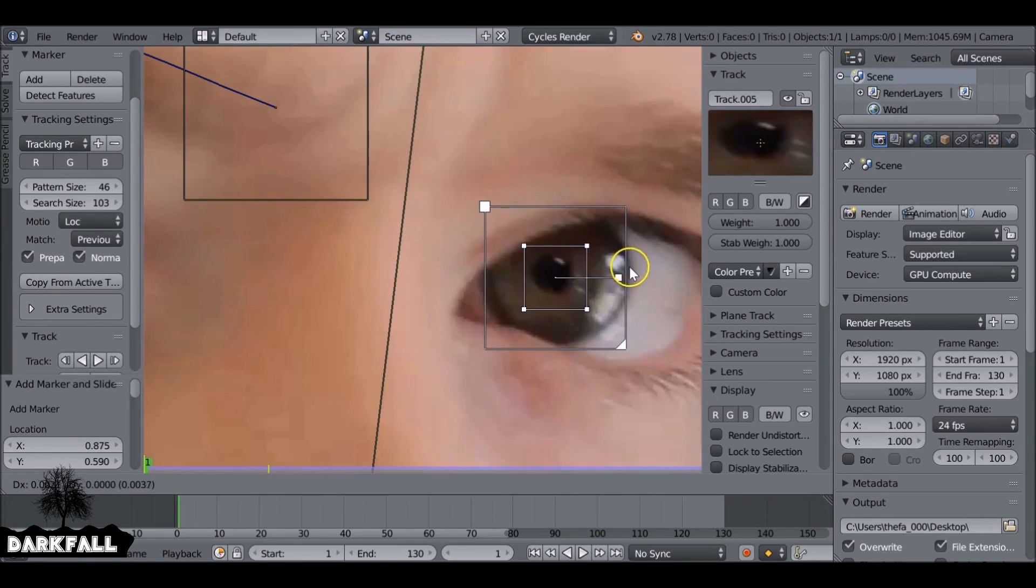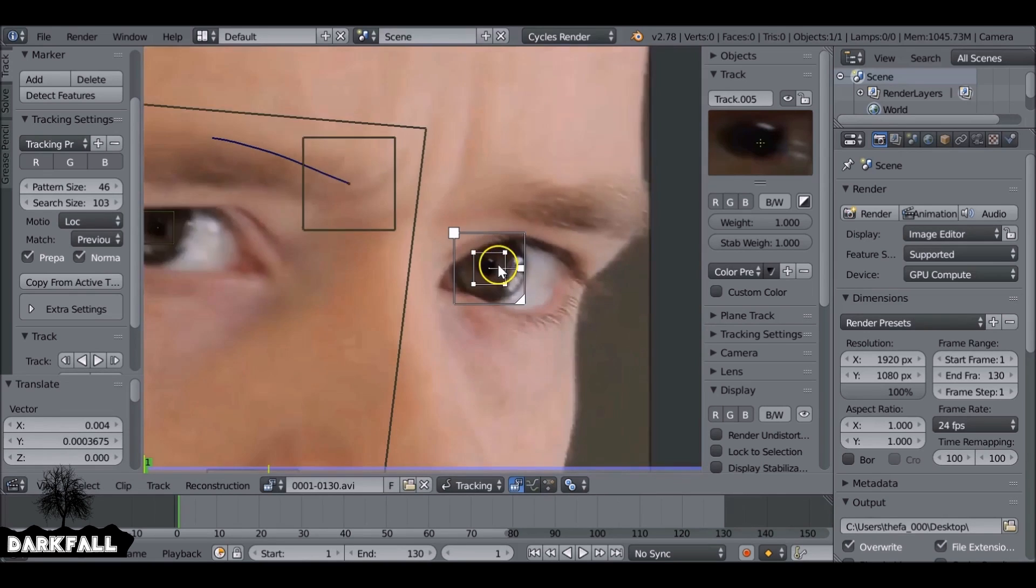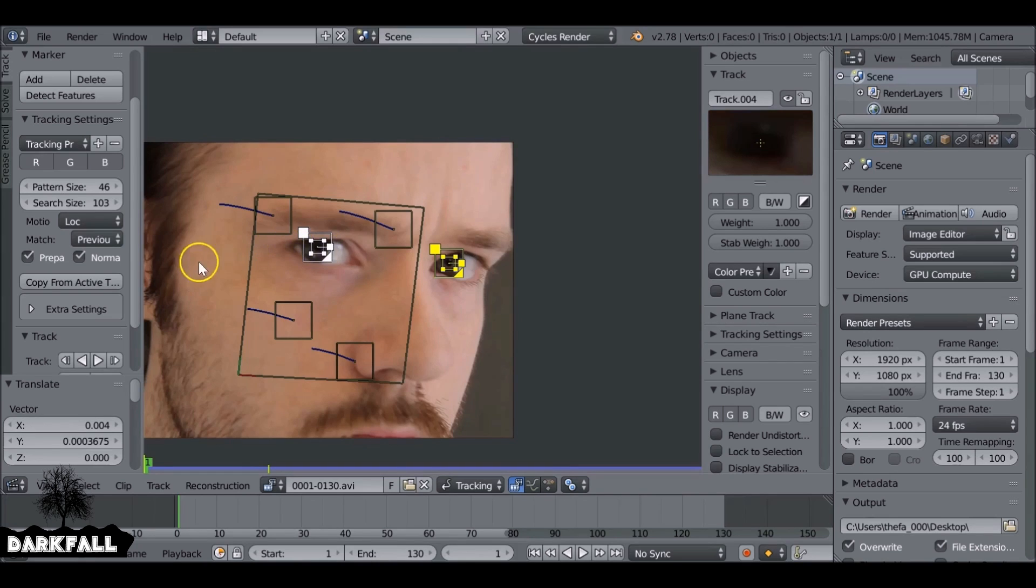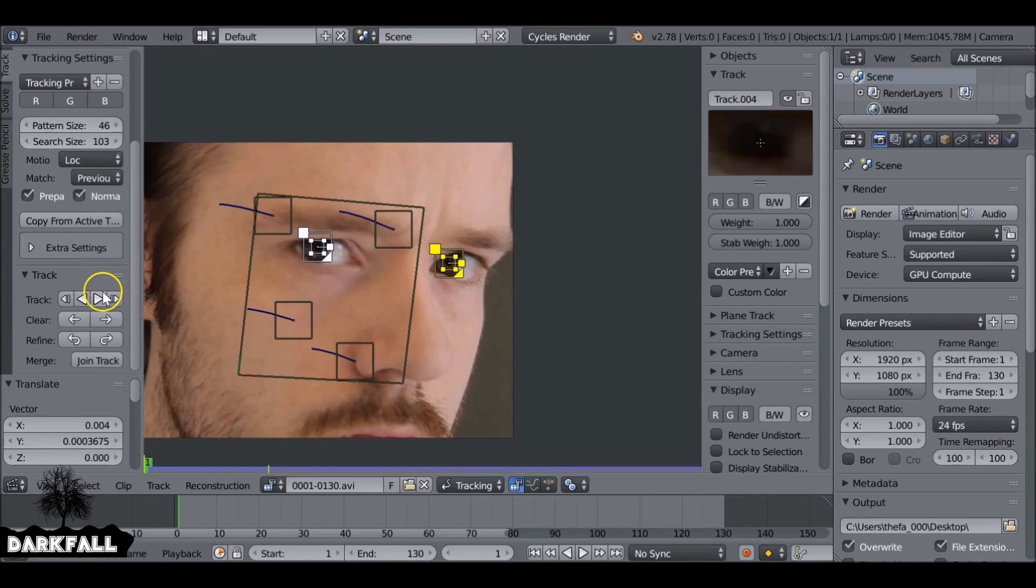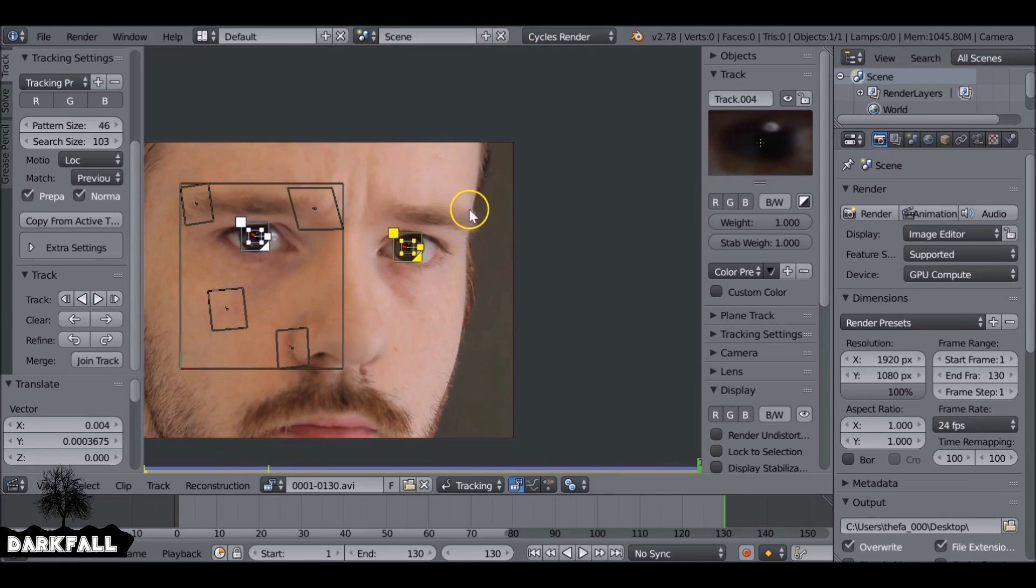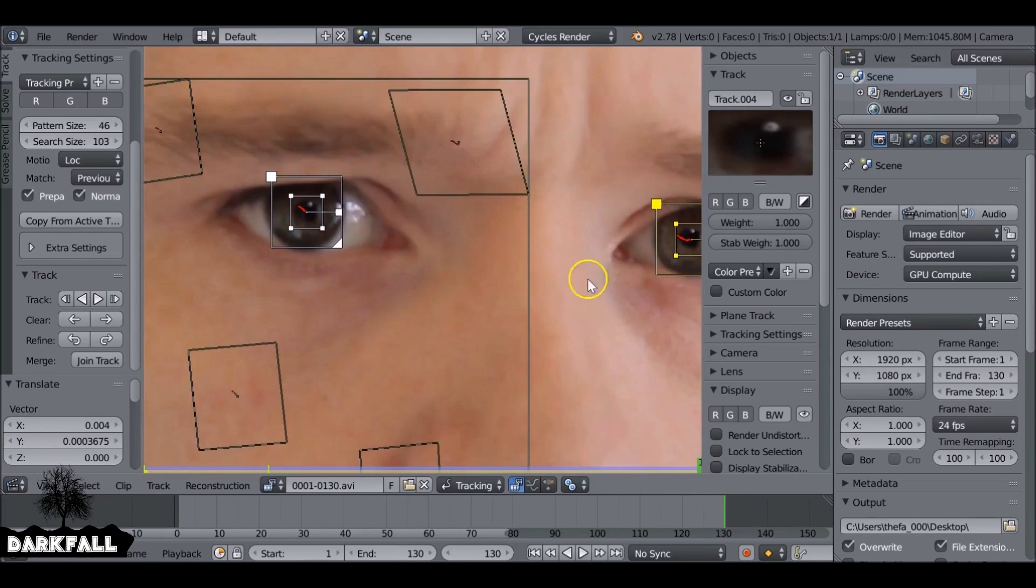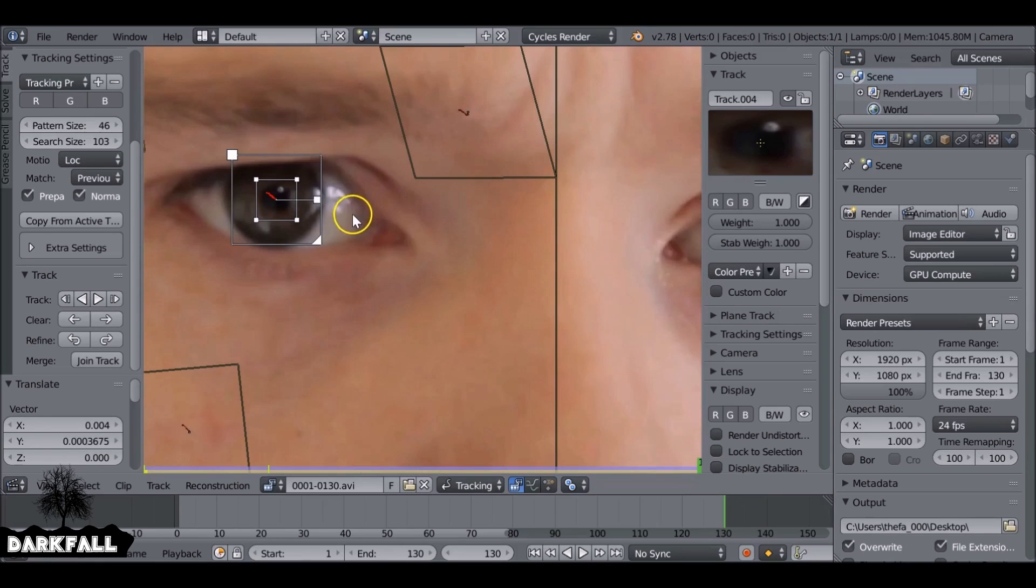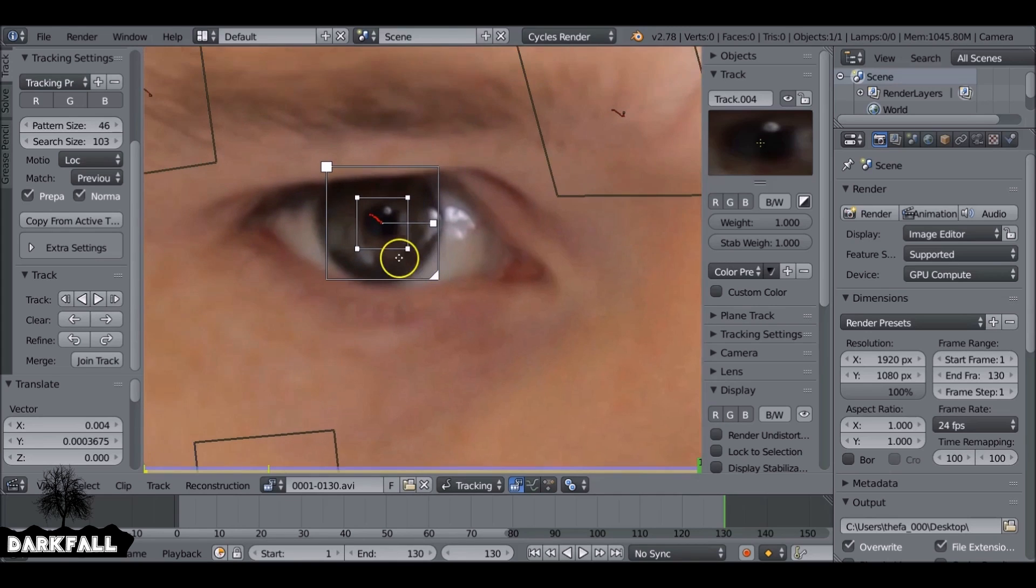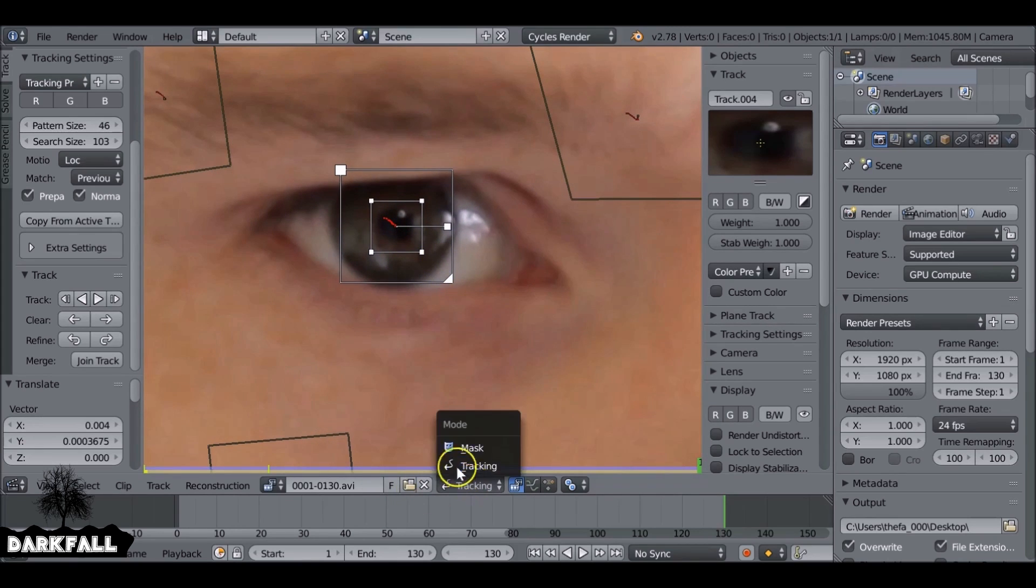Then we can hit copy from active track since we're going to add another one over here for this eye. These will be moving the masks for the eyes and for the eyelids, so it's very important that you do this step. Select both of them and then we can track them forward. And they're pretty quick since they're not that big.